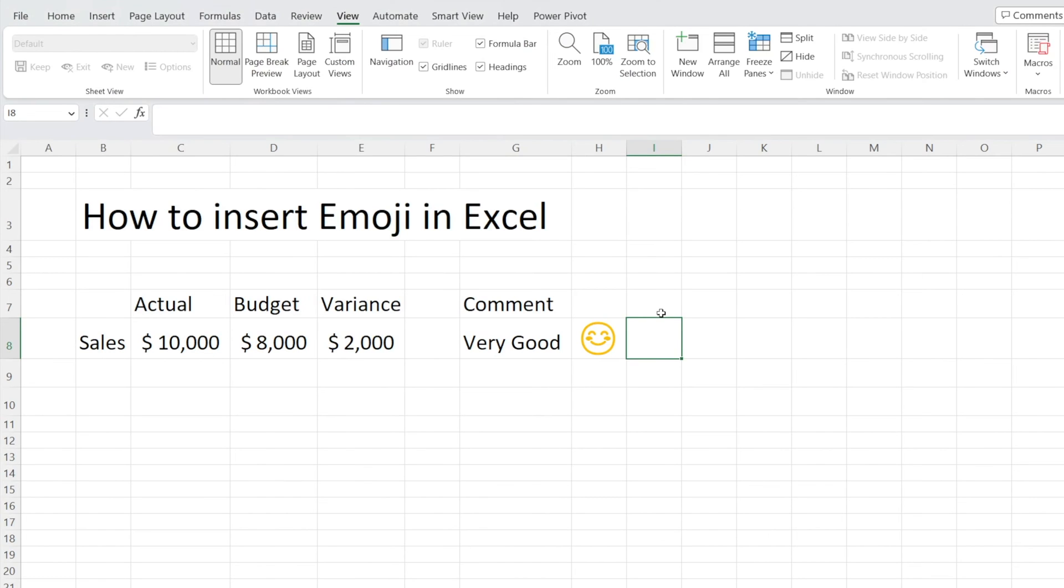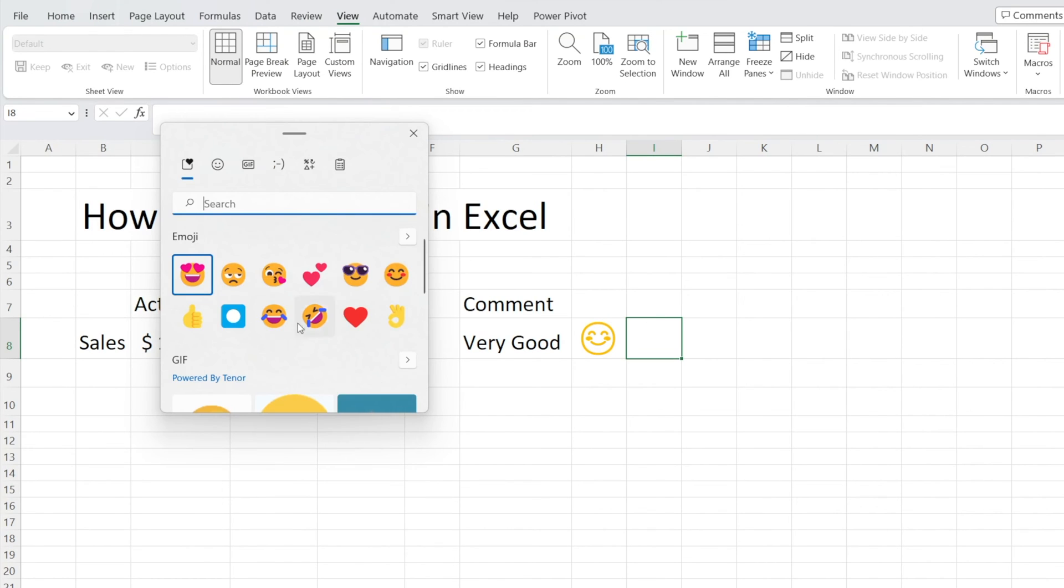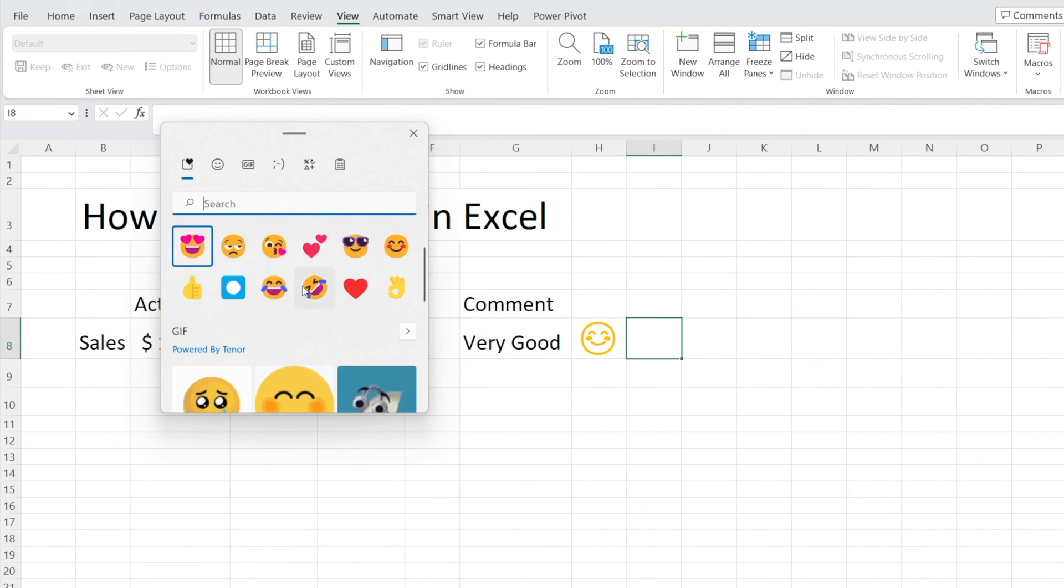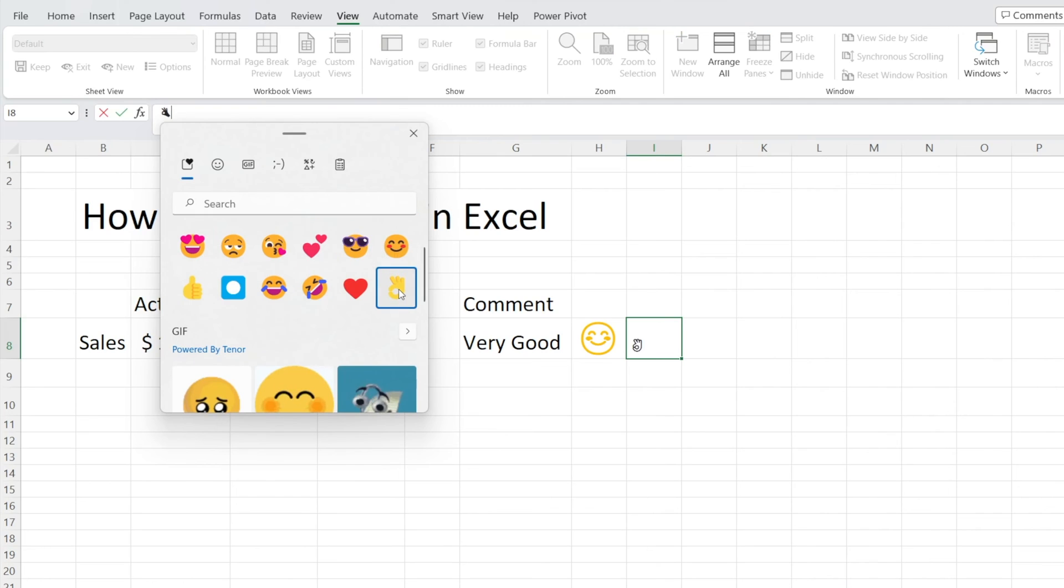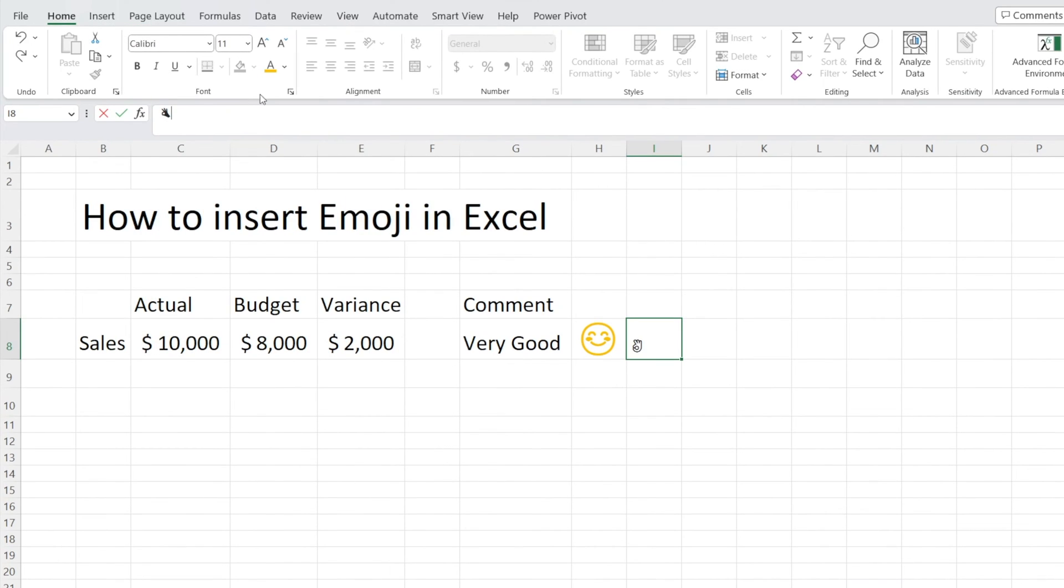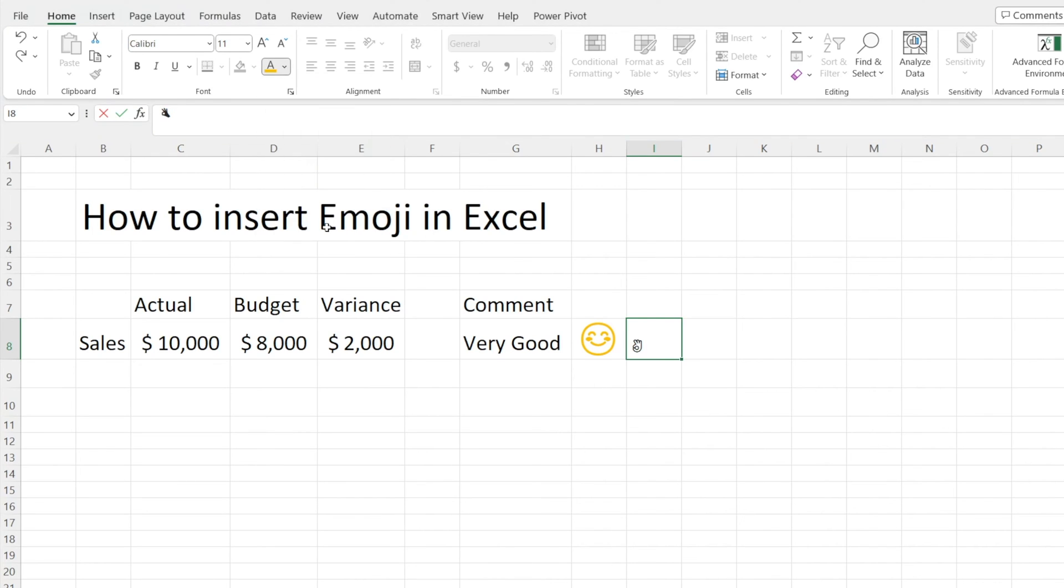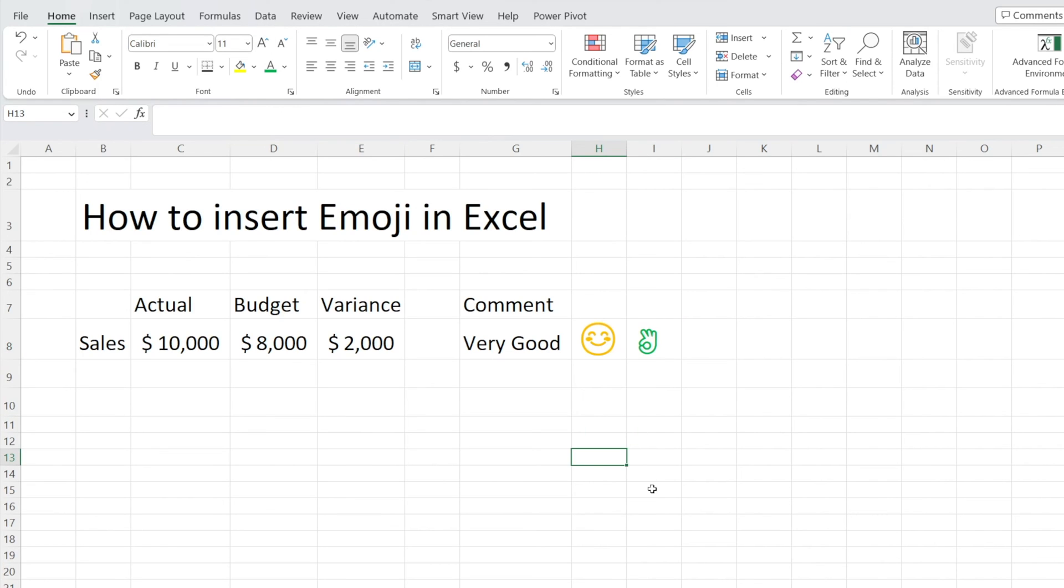And in Excel, you can do the same thing. Press Windows dot, and same window up here, and you can just select anything. Now, that's black and white in Excel, but you can change the color. For example, I'm going to make it green, like that, and then just make it bigger, like that.